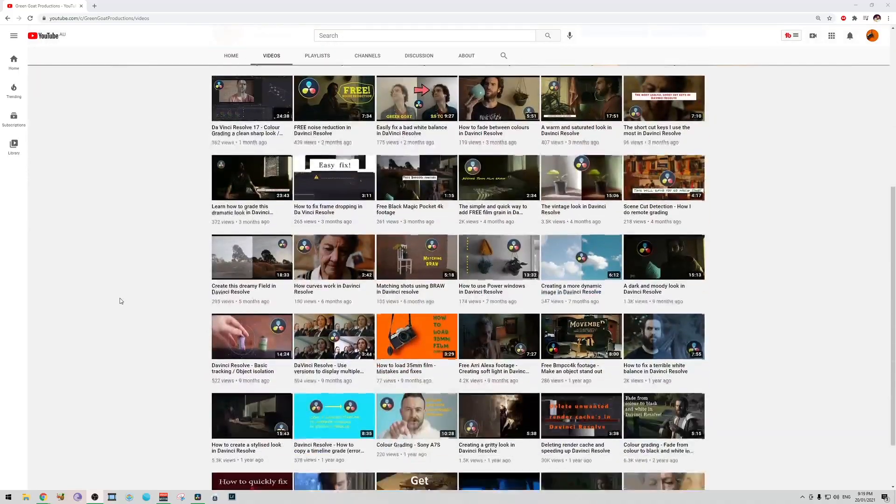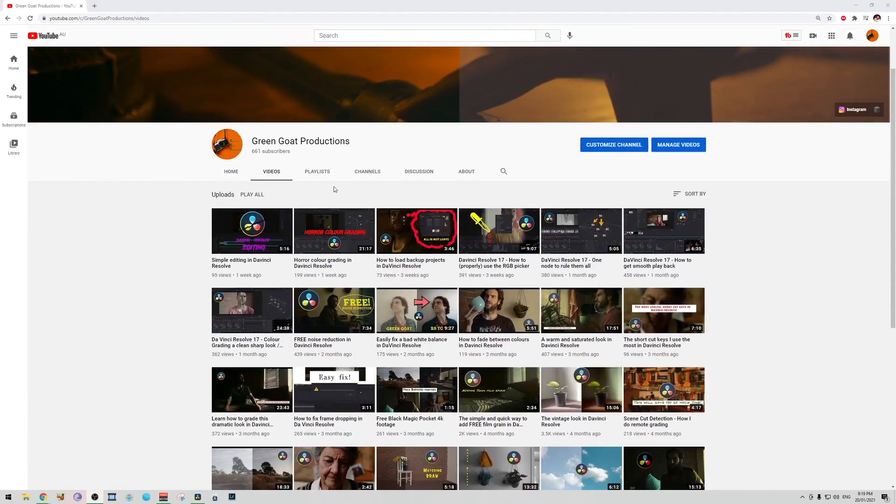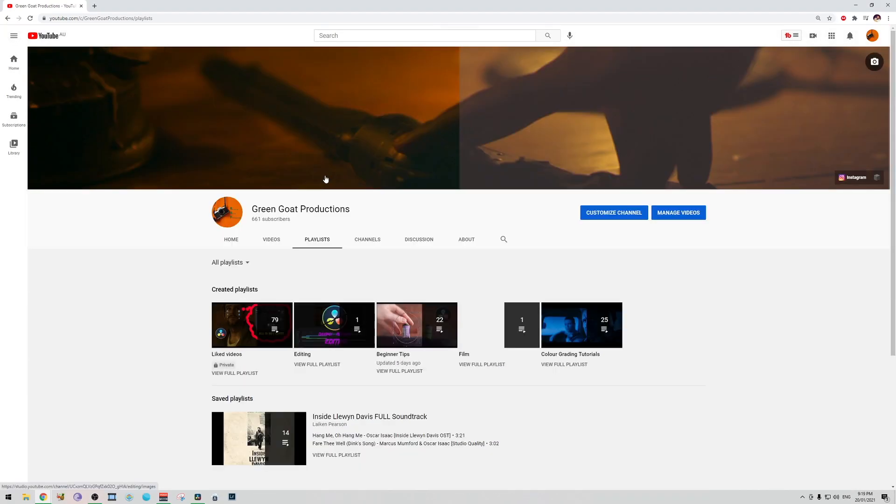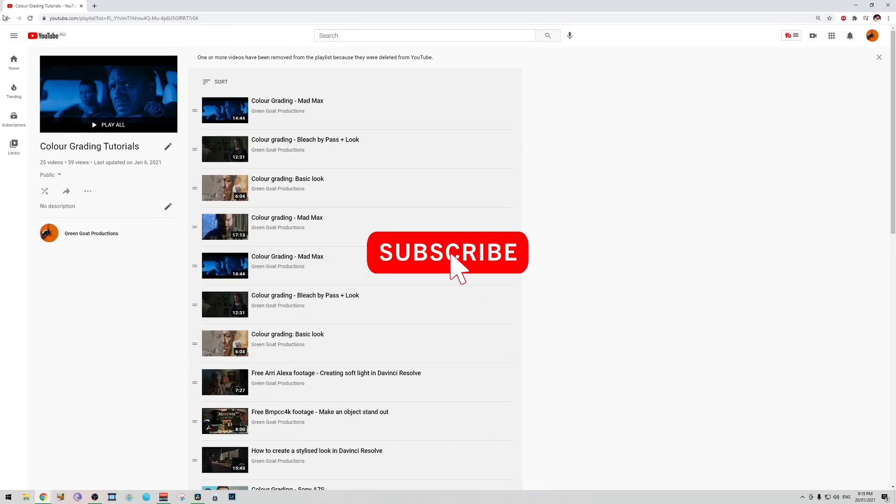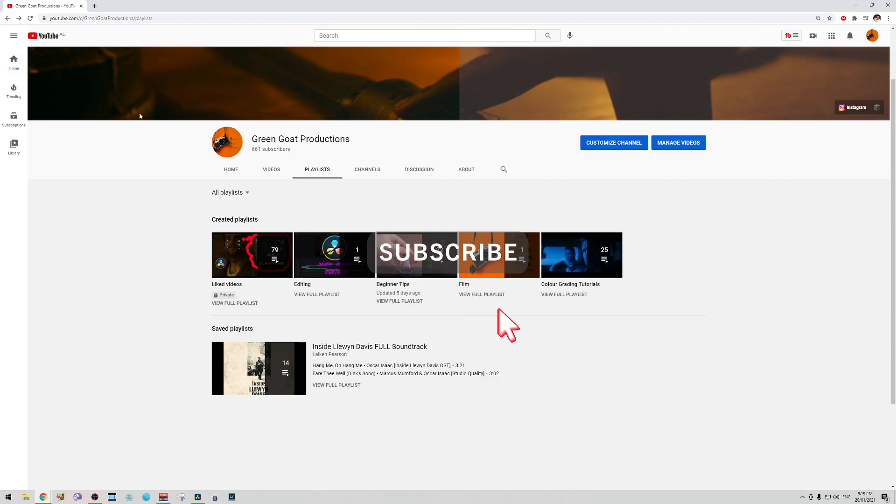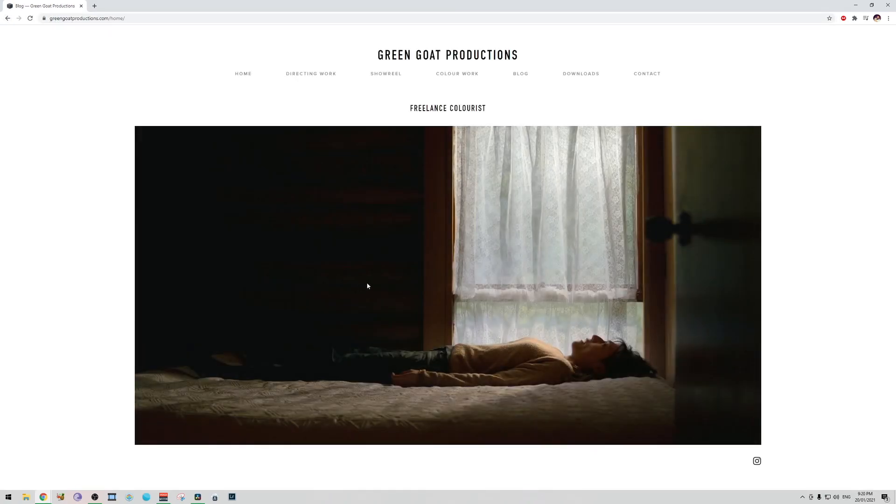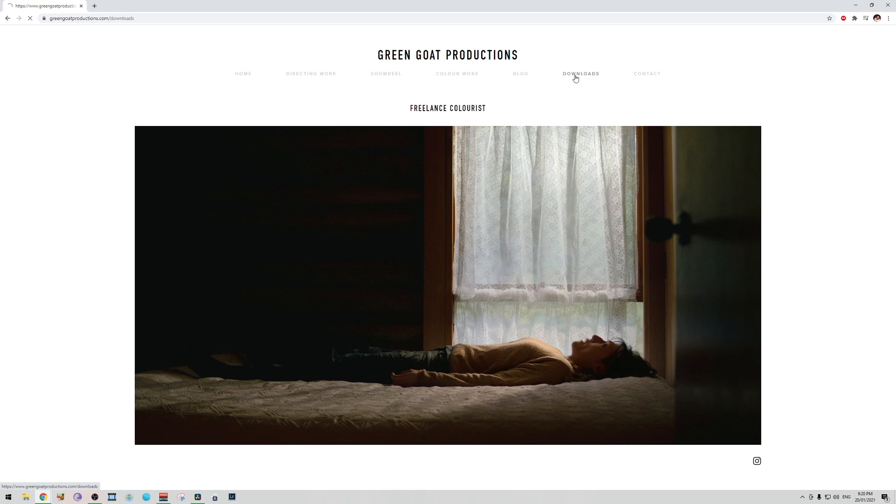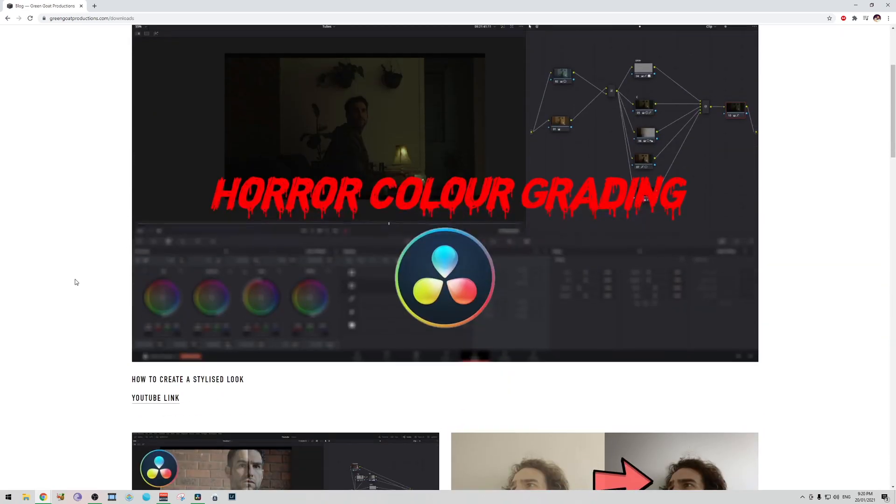Hello and welcome back to the channel. If you're new to the channel, we talk about DaVinci Resolve, some tips and tricks for color grading and editing. You can go to my website and download the files that we color grade with so you can follow along with all the YouTube tutorials that we've gone through.